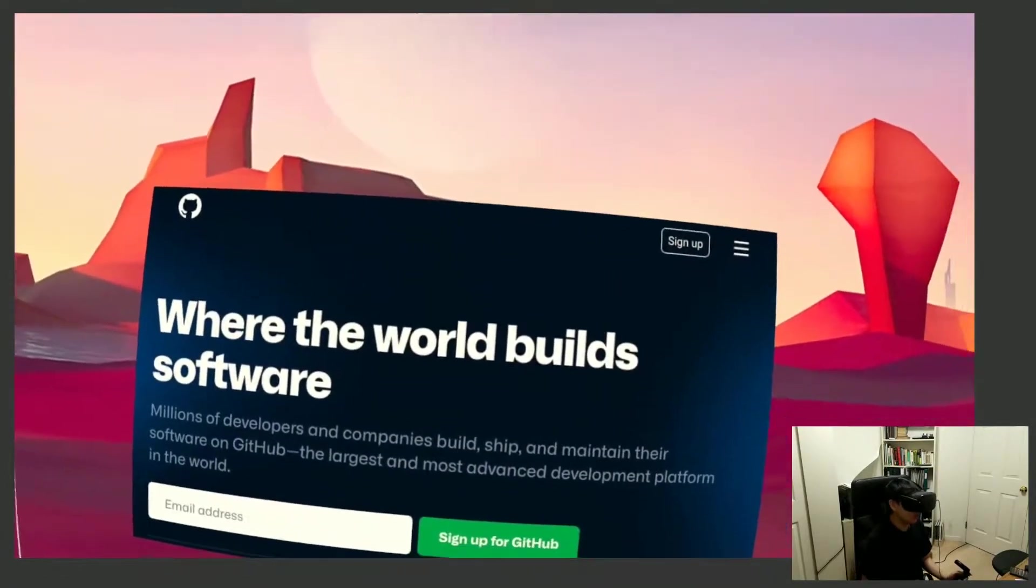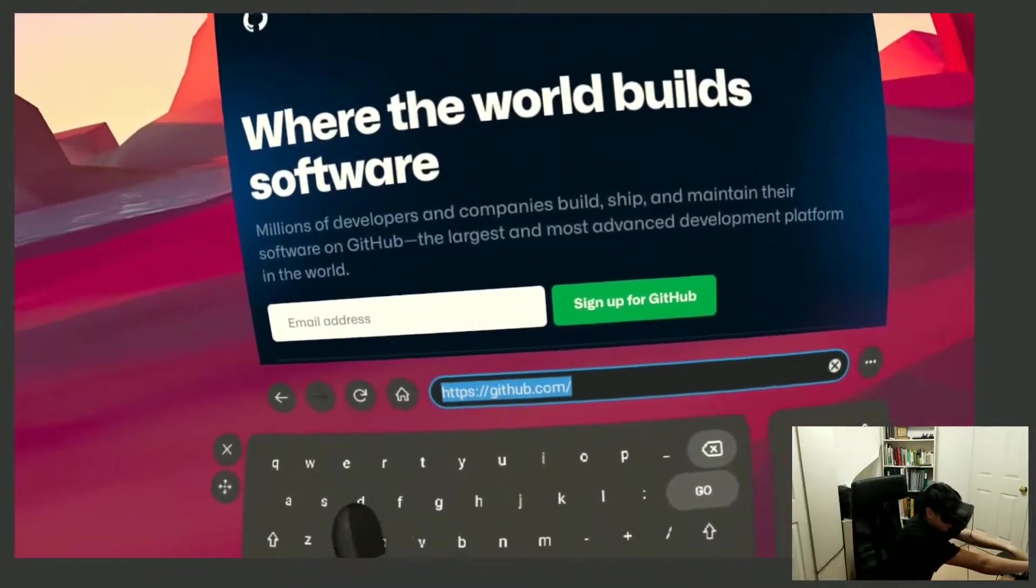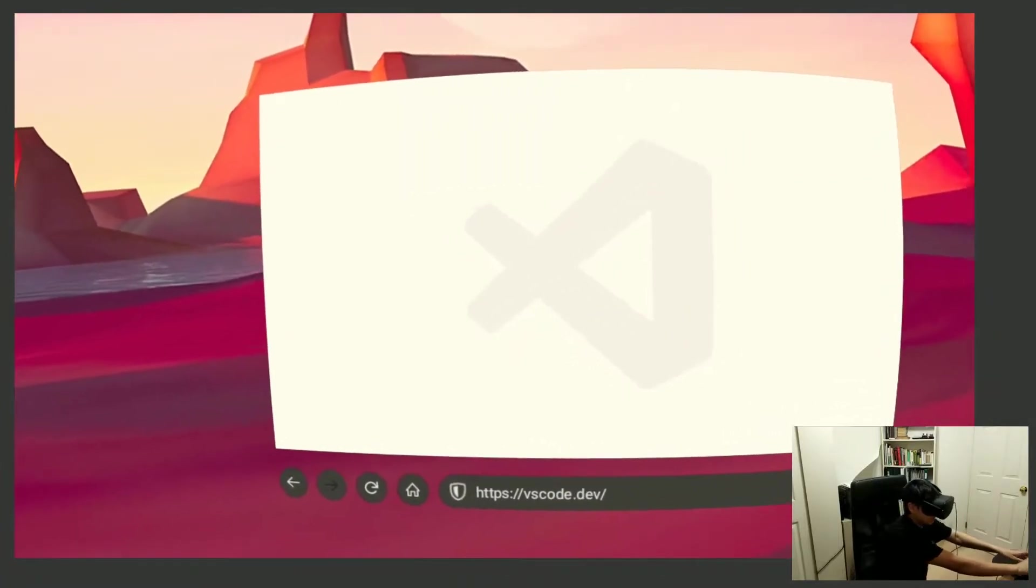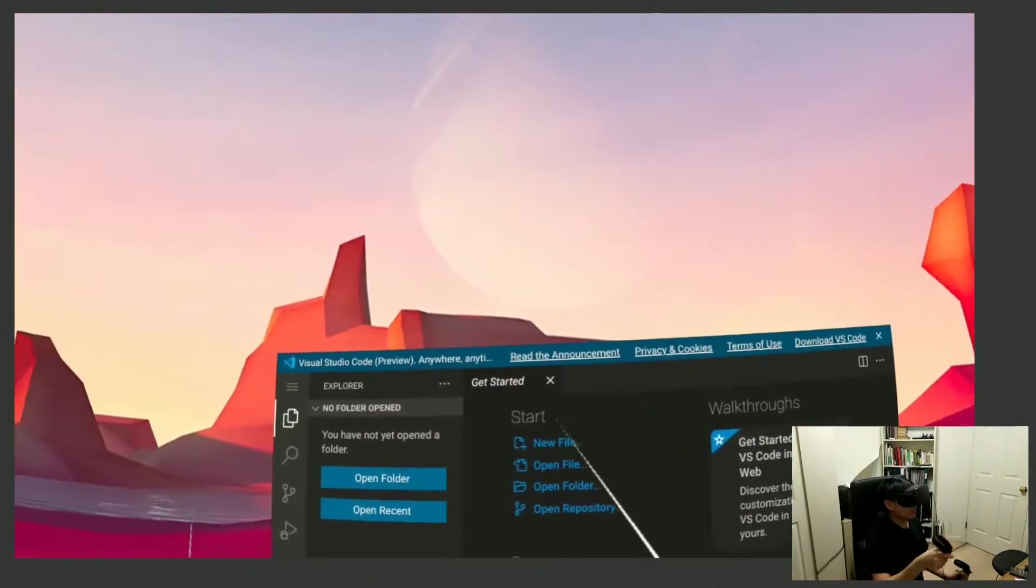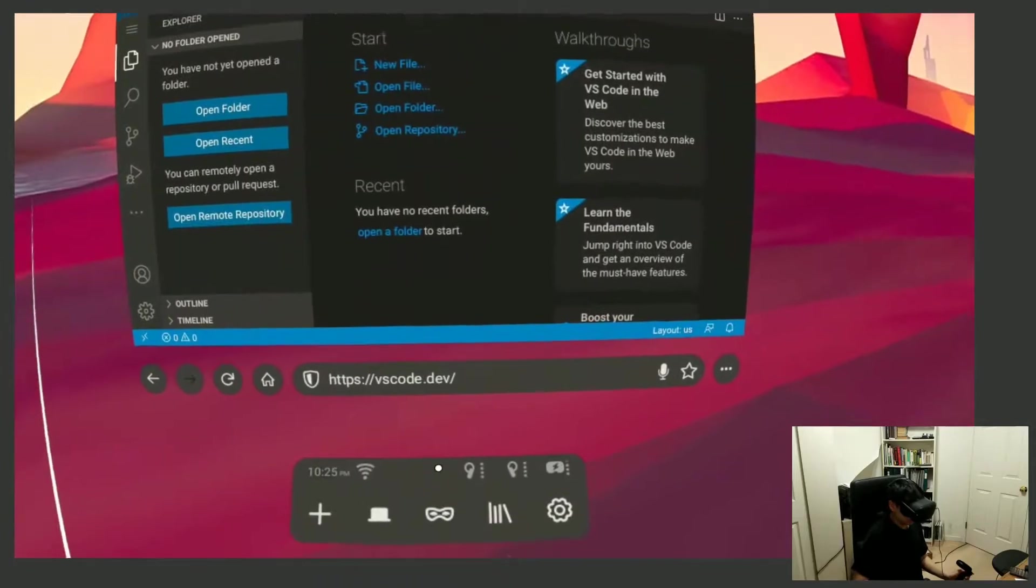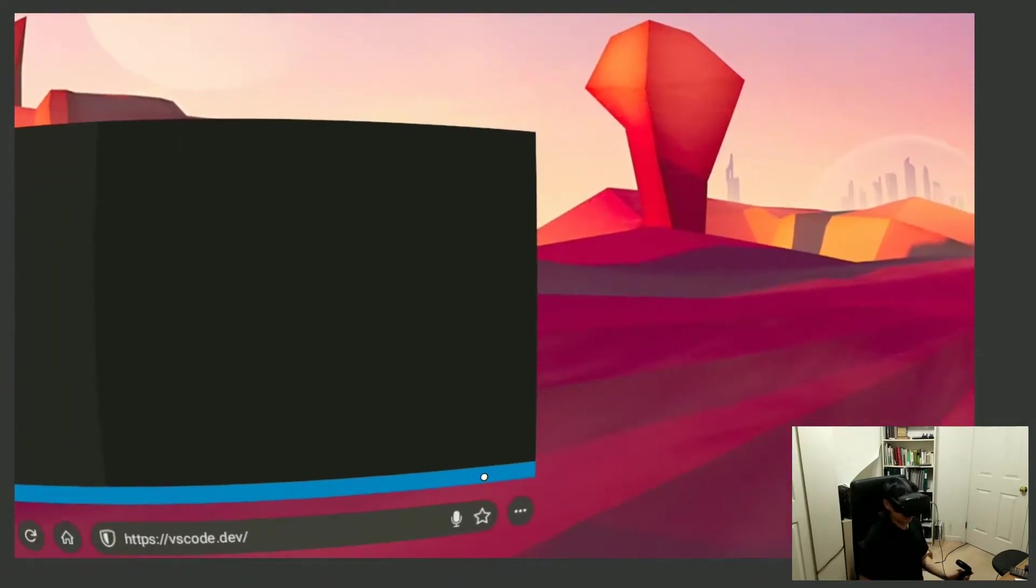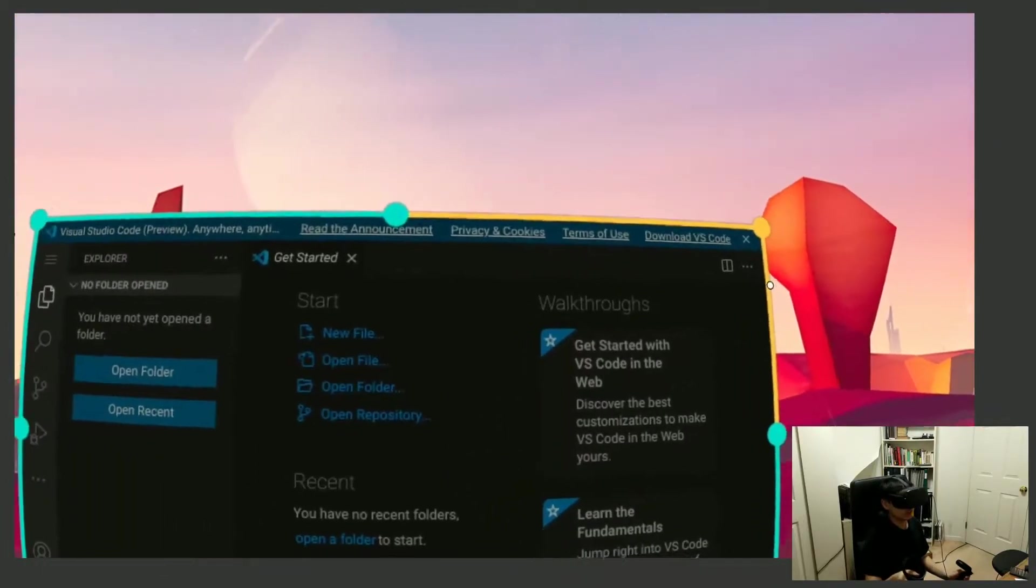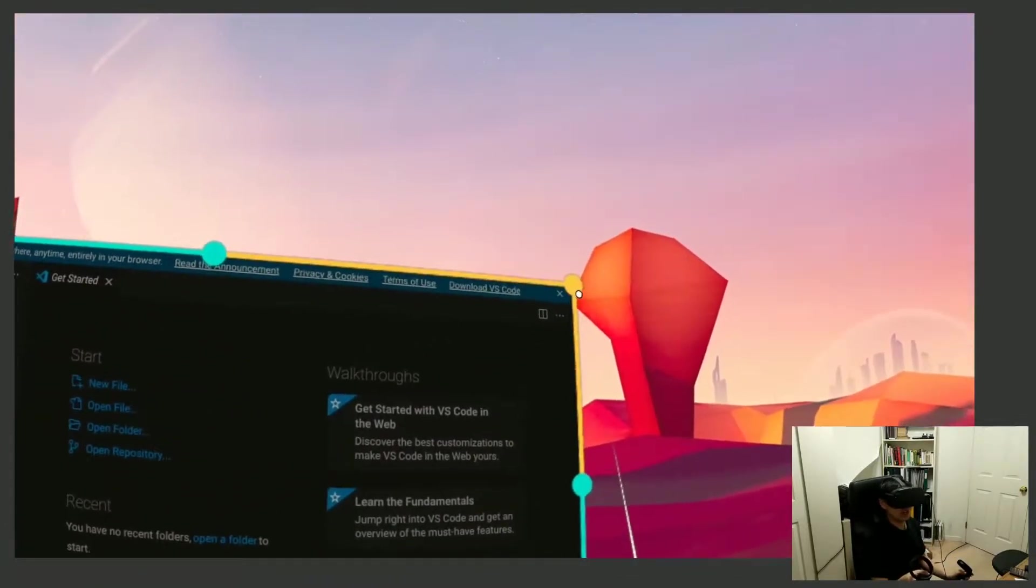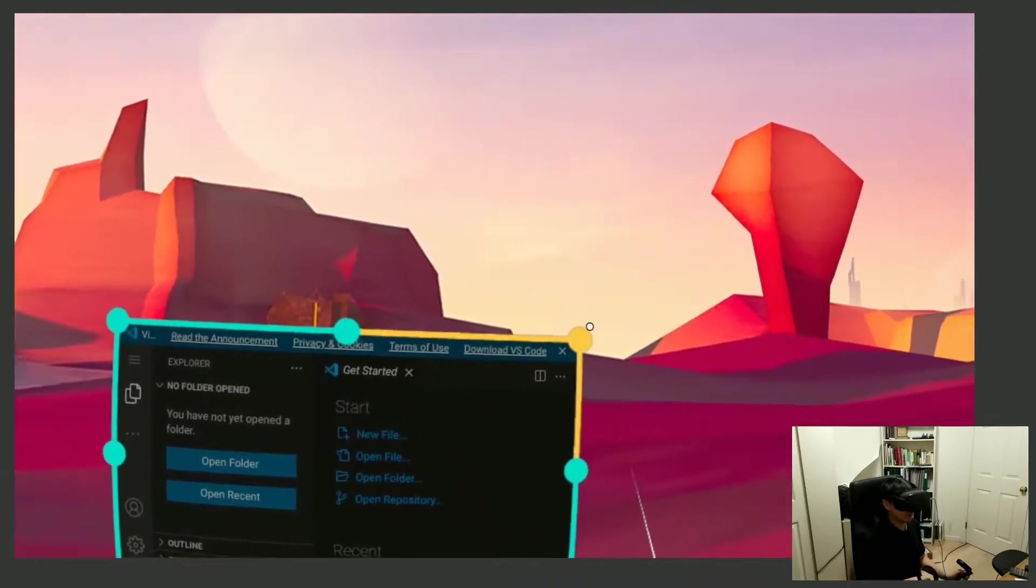I'm gonna go on vscode.dev. I think I actually don't know how to do this, but I know there must be a way to move this monitor. You can definitely resize it and it looks quite crisp even on a very small frame.